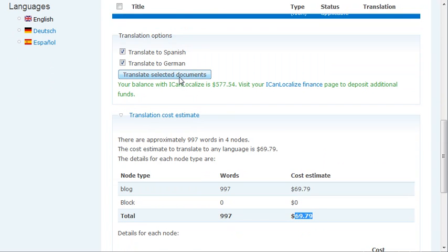Then I send it to translation. My translators get everything that needs to be translated. They translate it and it gets updated here in the Drupal site. And that's all there is to it. Thanks for watching.